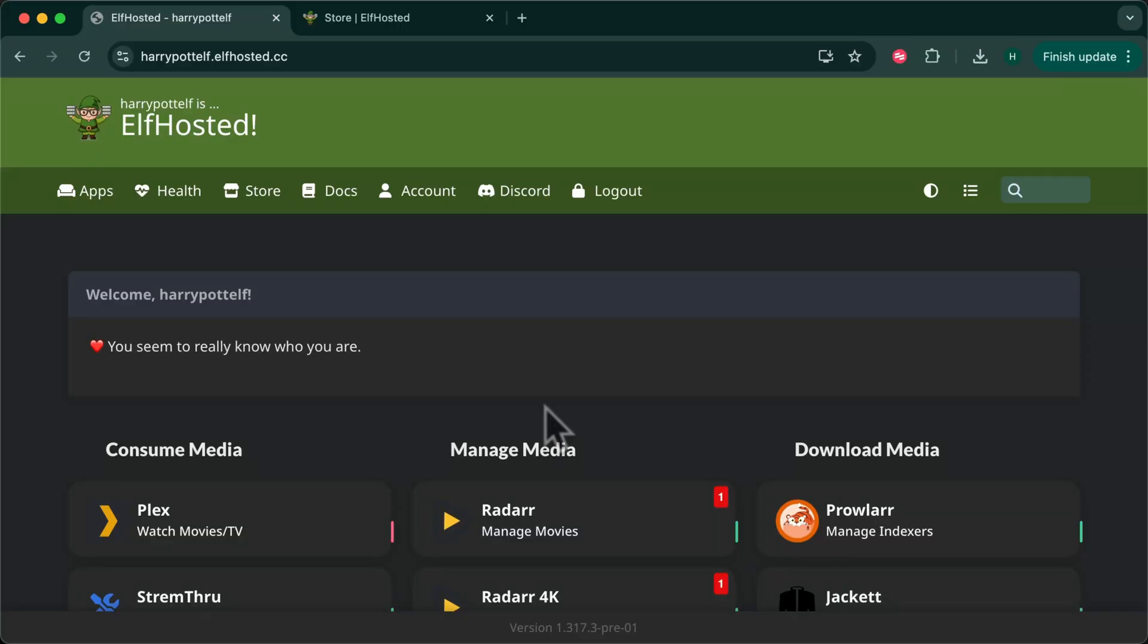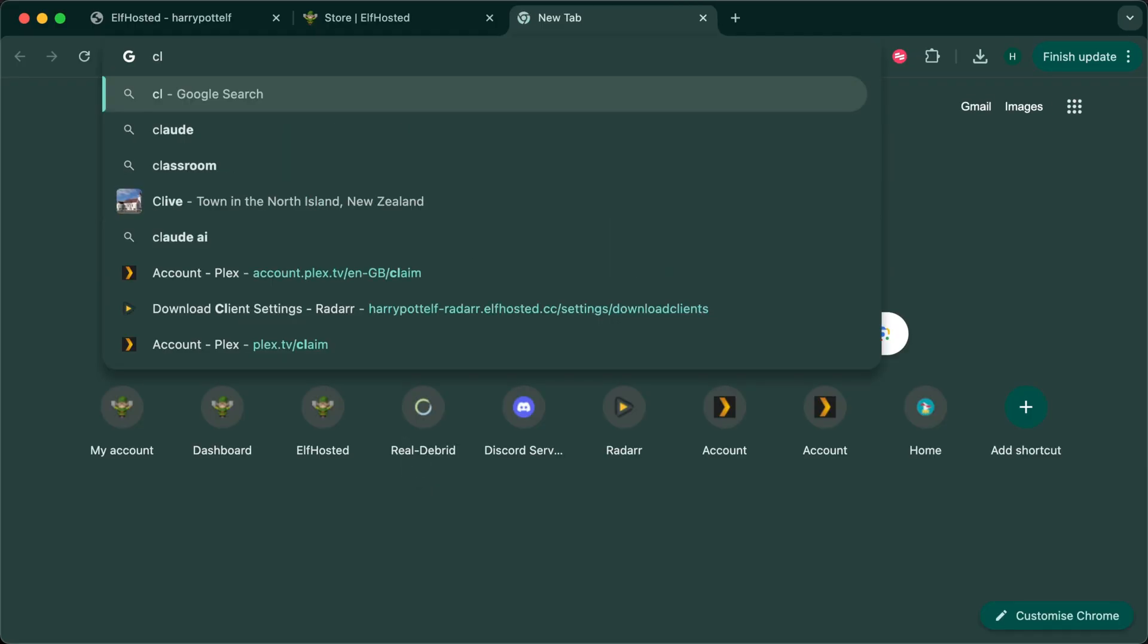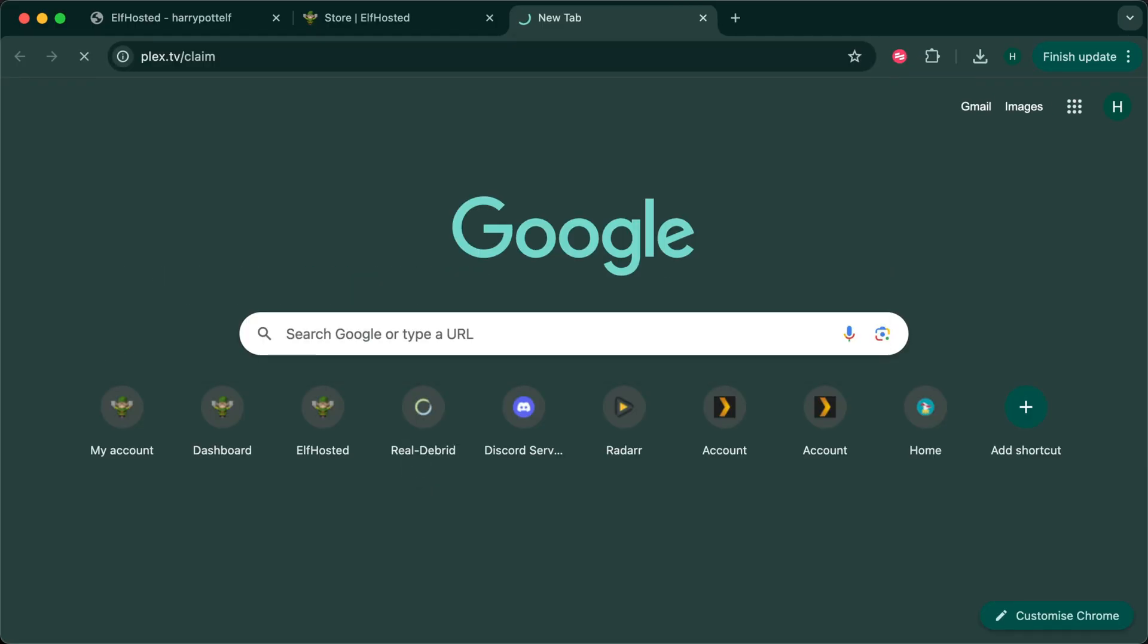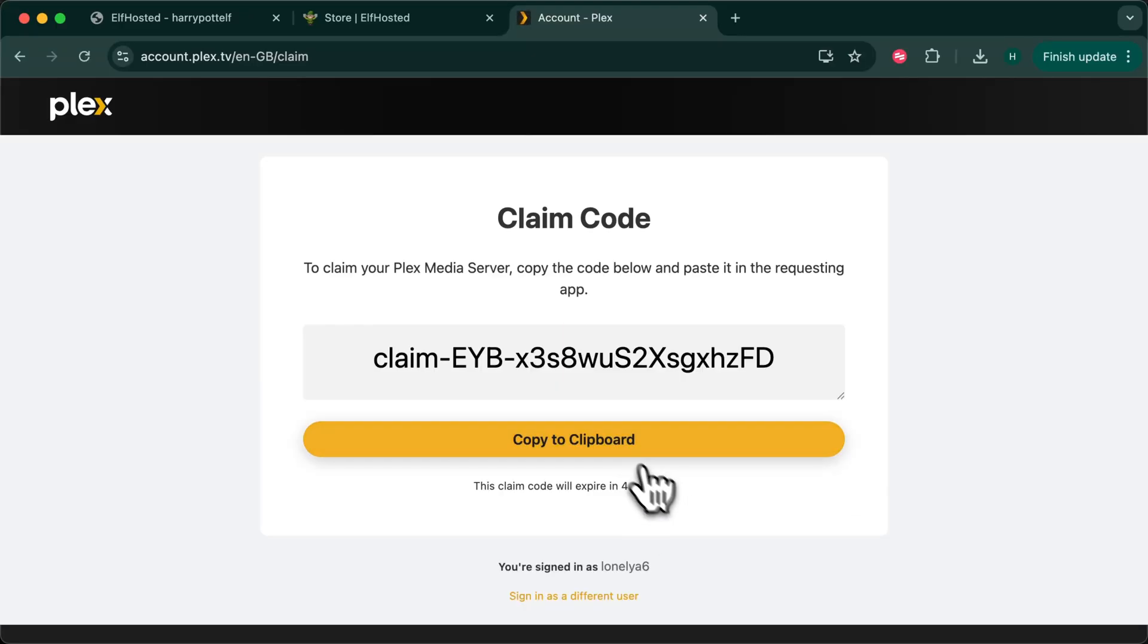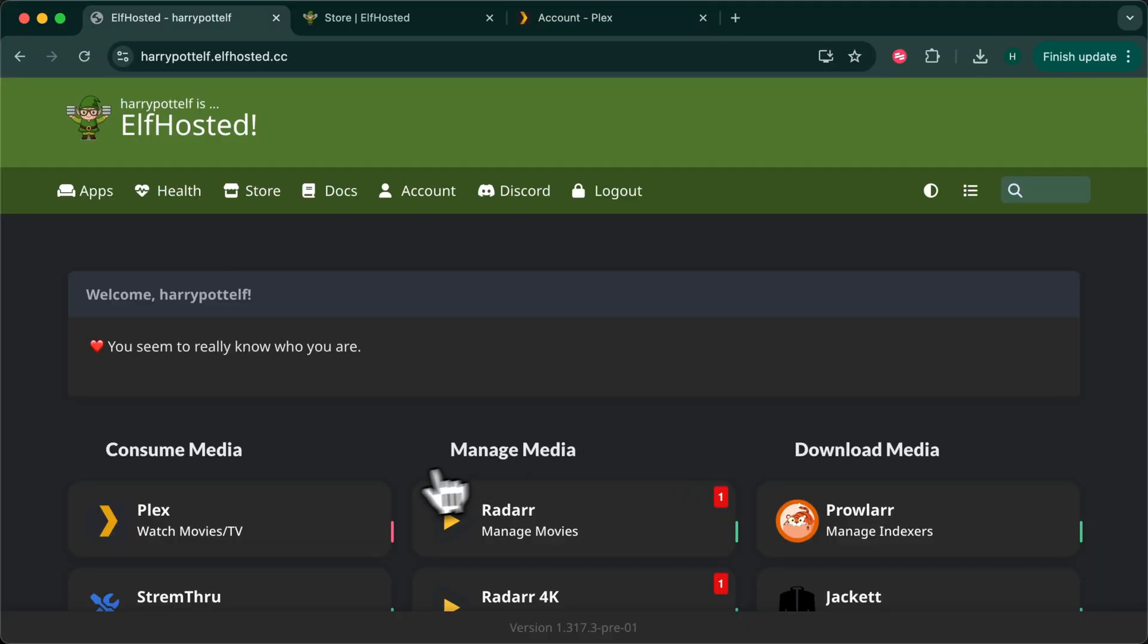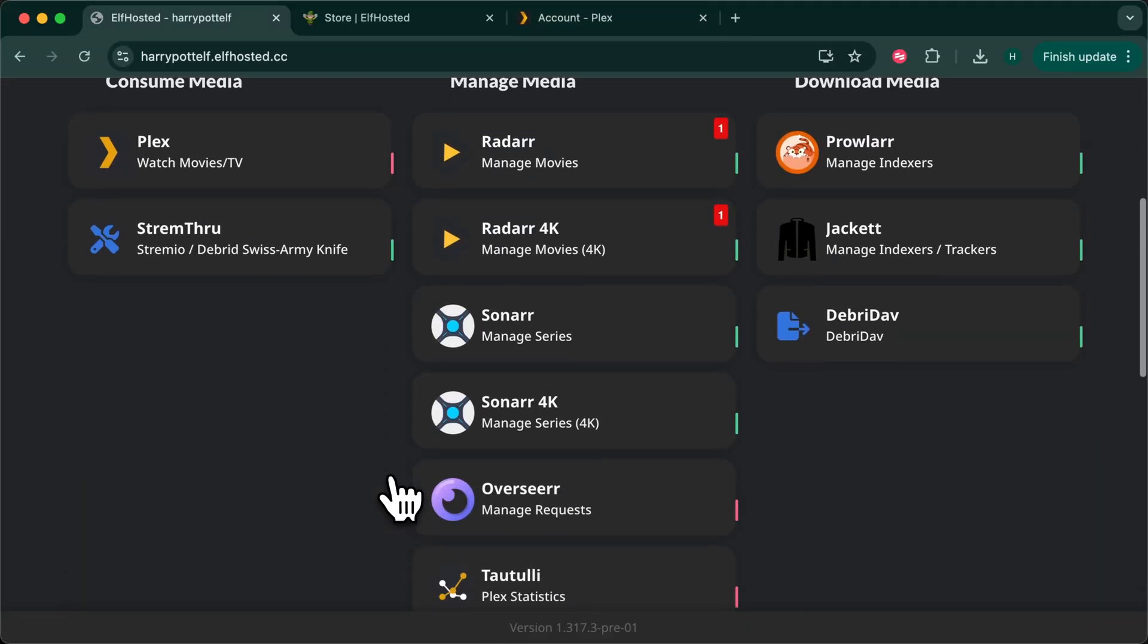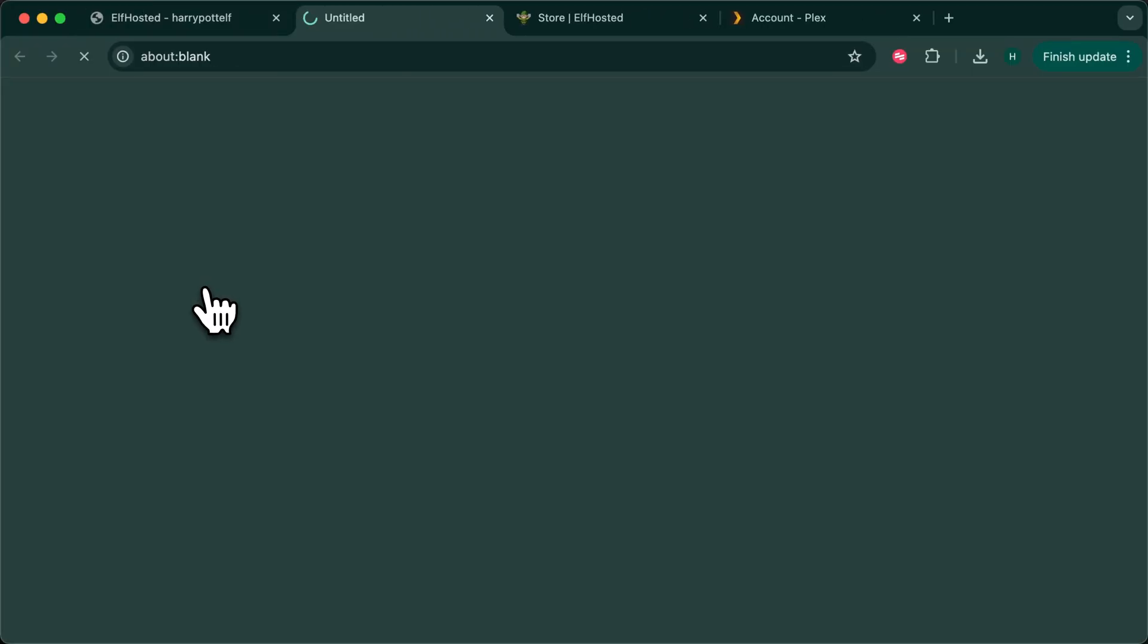The very first thing we want to do is to claim your Plex server. So you'll go to plex.tv/claim and grab the claim code they give you. Copy the code, head back to your dashboard and launch file browser.